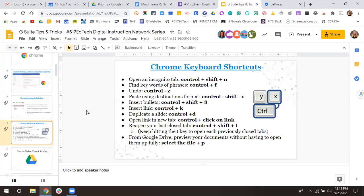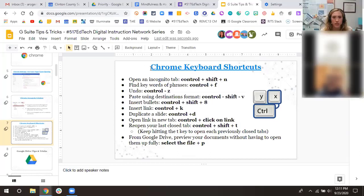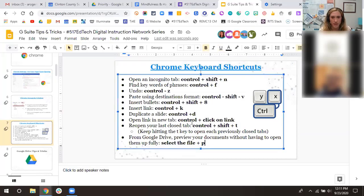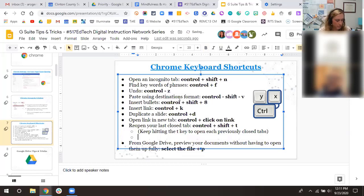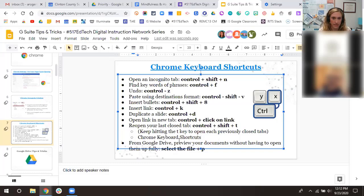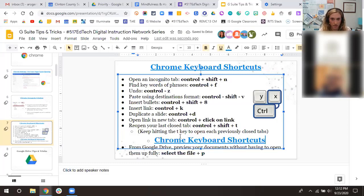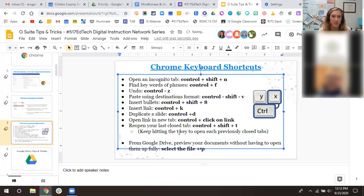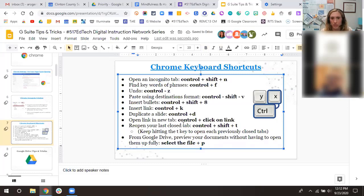Paste using destination format: Control+Shift+V. If you paste from a different document with different formatting and you don't want to manually fix the bold, size, and font, use Control+Shift+V — it will paste and reflect the actual format of the destination. If you just do Control+V, you'll have to go in and manually change the formatting. Control+Shift+8 inserts a bullet. Control+K inserts a link — I like to highlight the word first, then press Control+K, and it asks for the link. Much faster than right-clicking or using the menu.